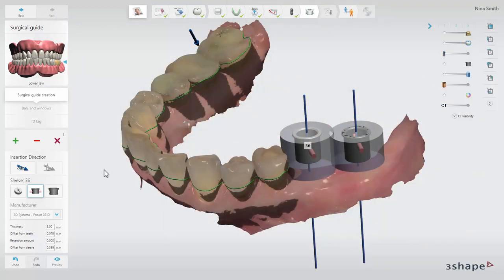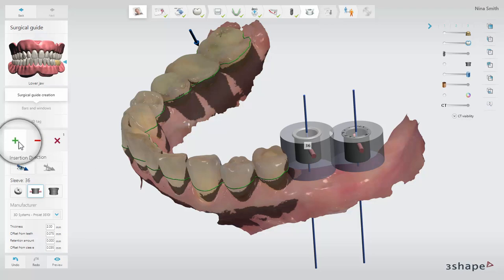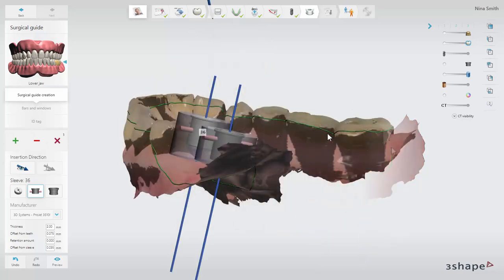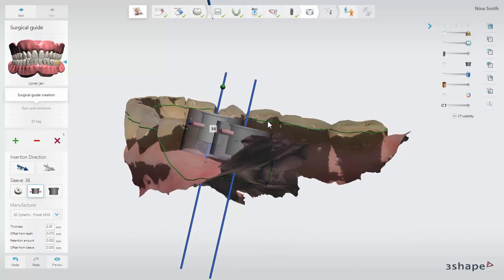A surgical guide can be created from several individual patches. If this is needed, just click the green plus again to start drawing a new patch. You can also adjust the patch by simply drawing a new line, which the patch will correct to.